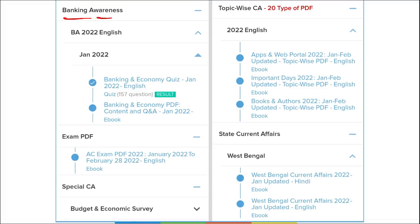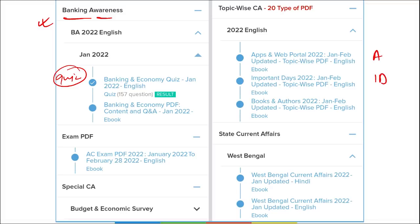We also cover banking awareness, covering almost 99.99% of the syllabus for bank exams, with quizzes and PDFs. Topic-wise coverage includes important days, awards, apps and web portals, books and authors, new government schemes, international and national affairs — 20 such topics in total, with PDFs and teaching available on our YouTube channel.